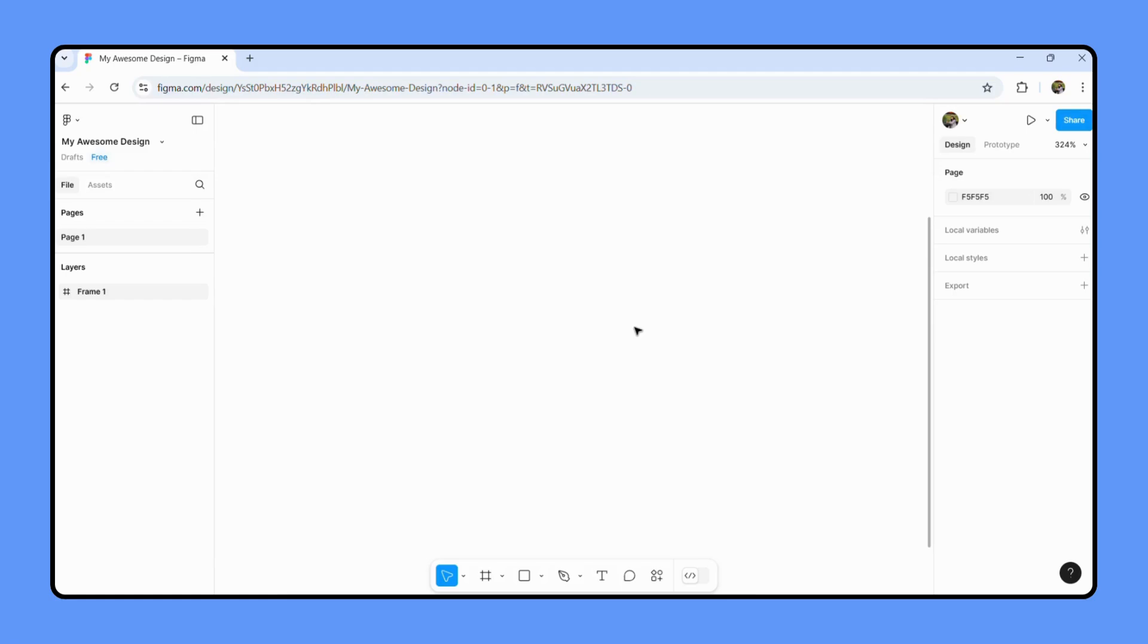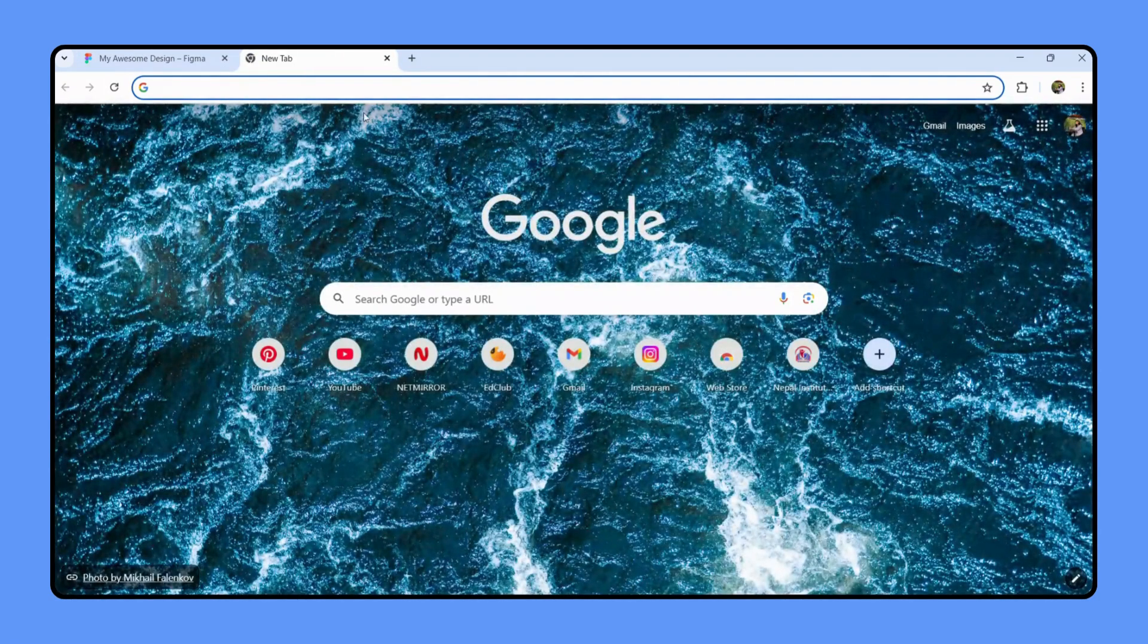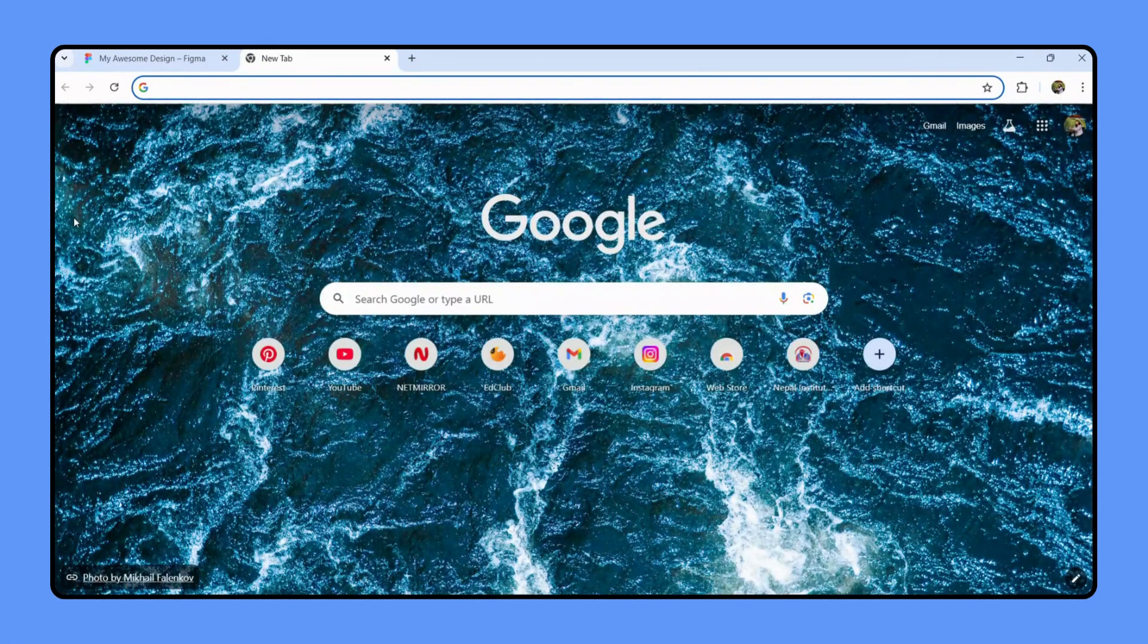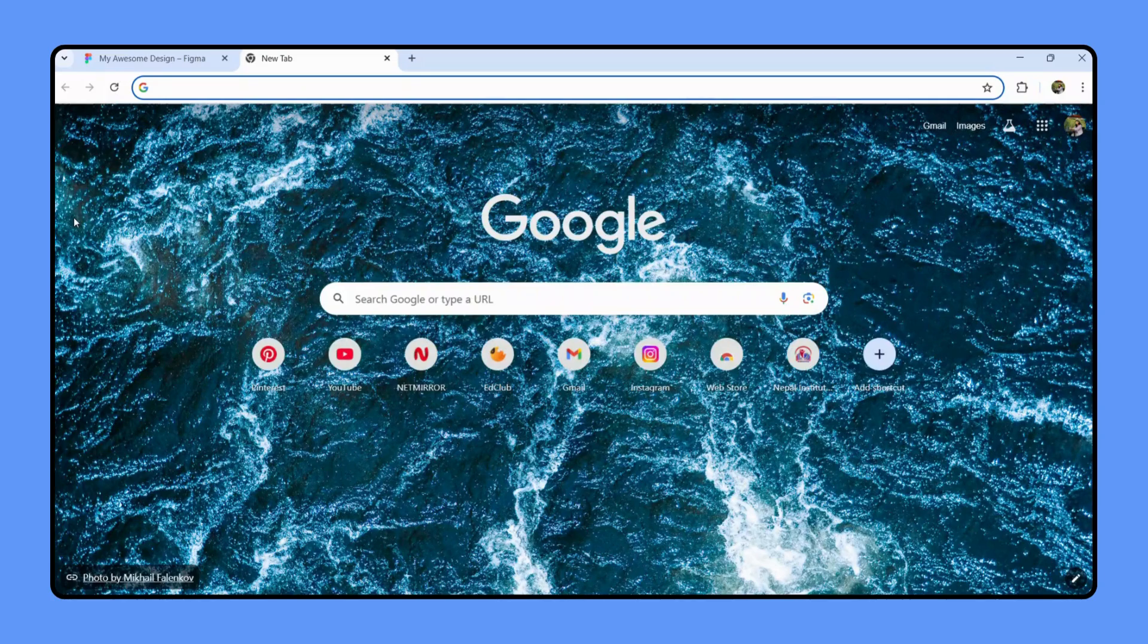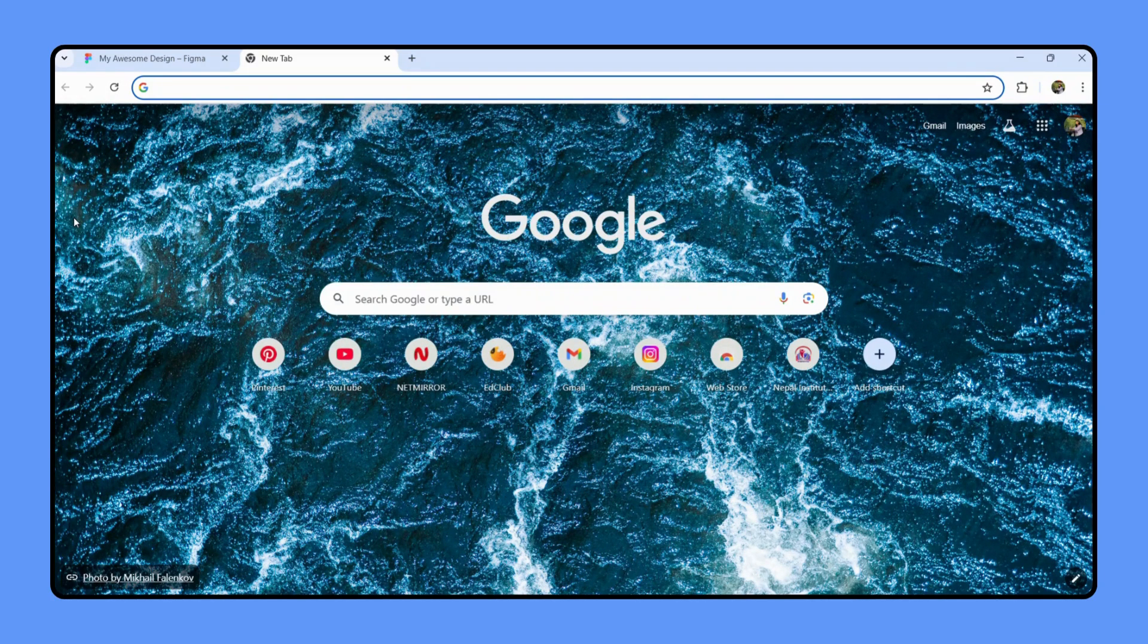To add emojis to your designs, the simplest way is by using copy and paste. Yes, you heard me right. First, you can simply open up any website or application that supports emojis, like Emojipedia or your phone's emoji keyboard. It's simple as that.